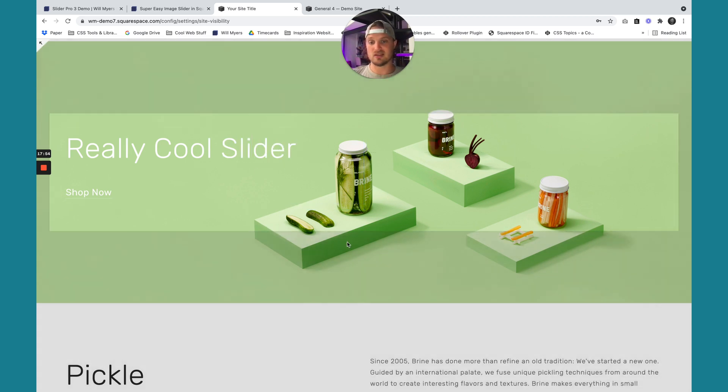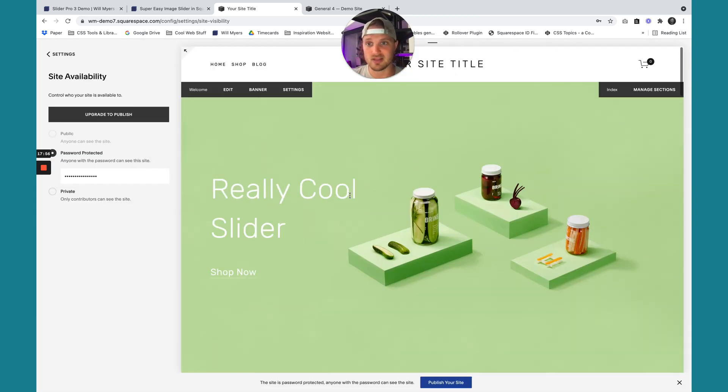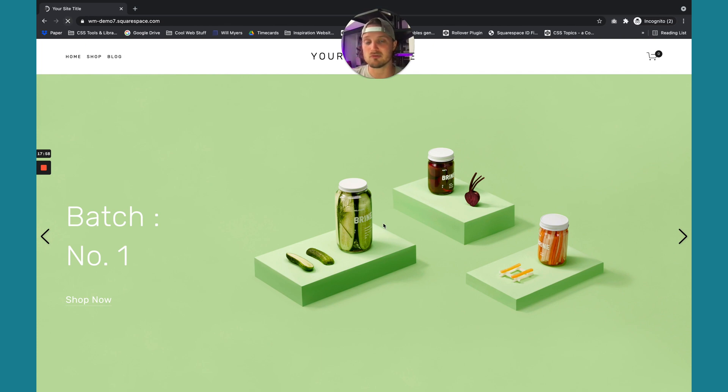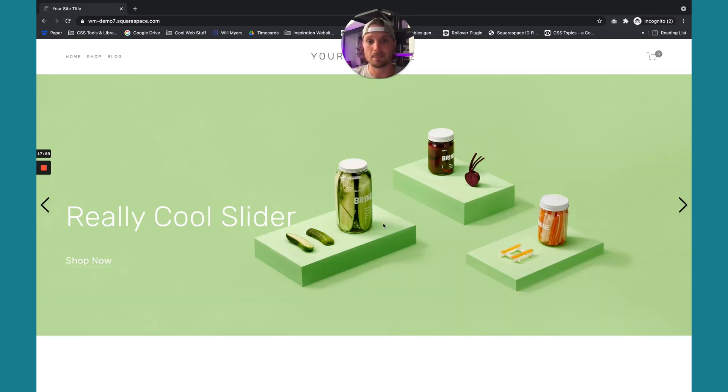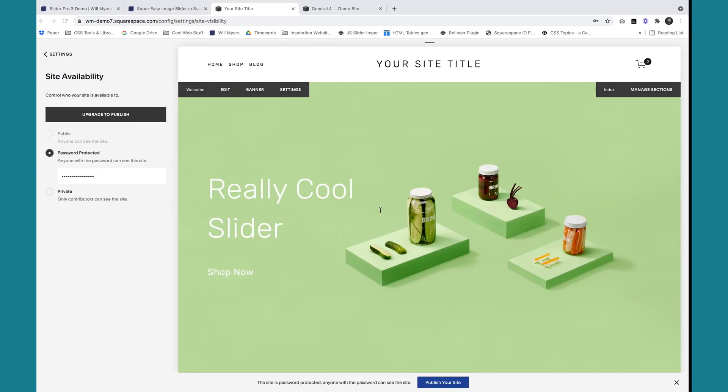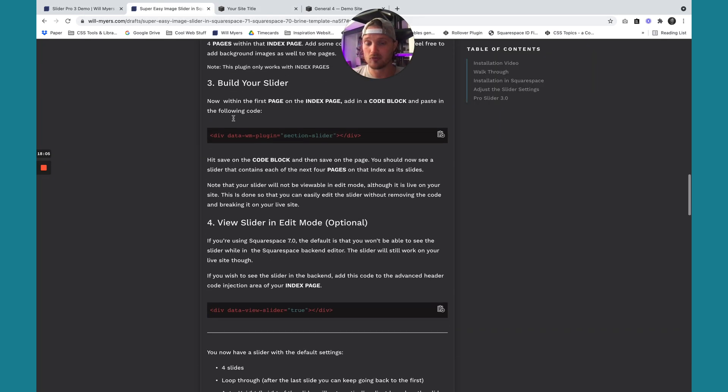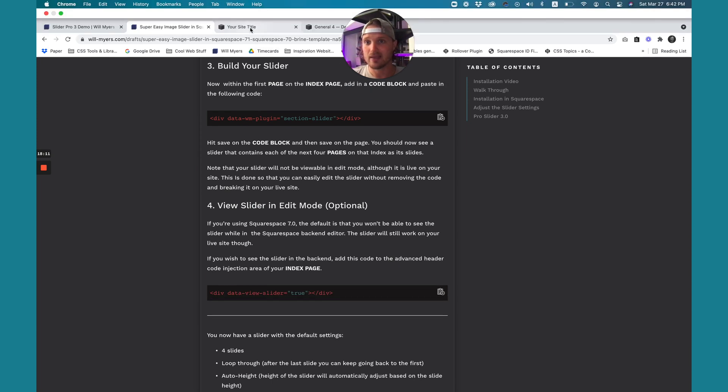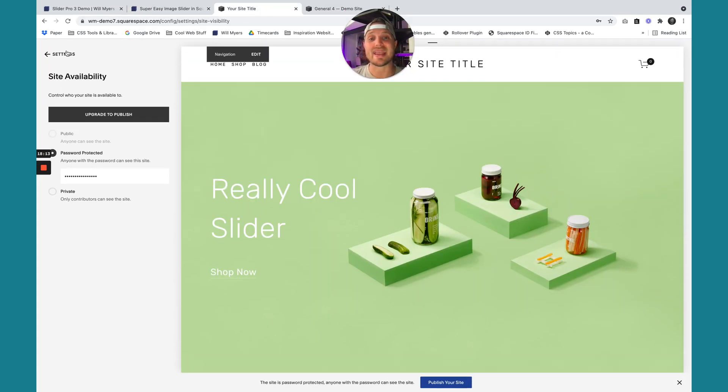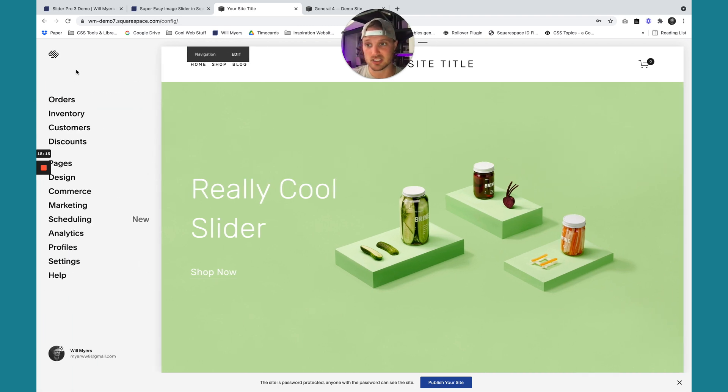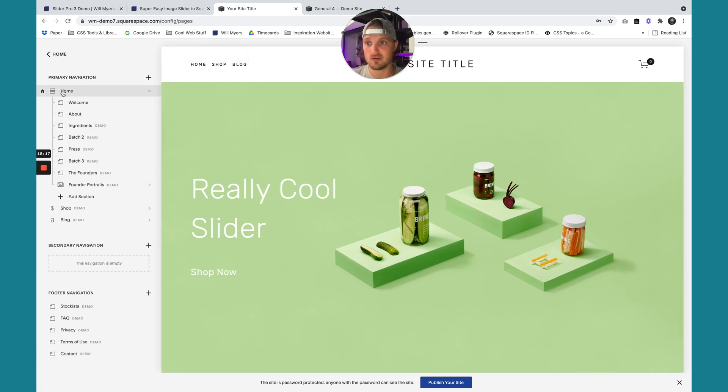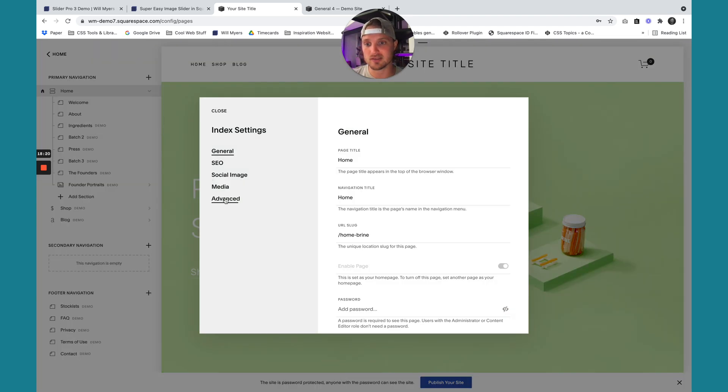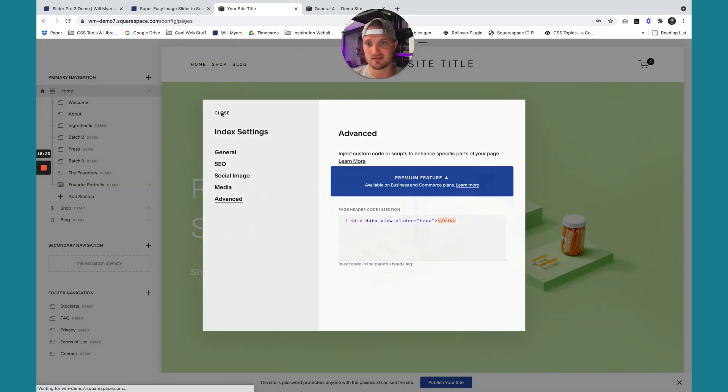So it's that simple. You can change out the background images, all of that, and just hit refresh. If you need to see your slider in the back end editor, I have this bit of code for Squarespace 7.0 sites. Copy this, view slider in edit mode. Just copy that and paste this into the page header code injection area of wherever you have the slider. And that will show it, advanced page header code injection, hit save. That'll show it right here.